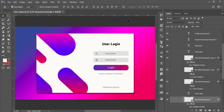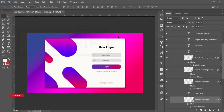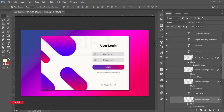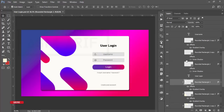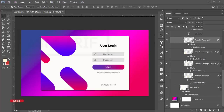Hello everyone, this is ASMRF, today welcoming you to my new Photoshop tutorial. Today I'll show you this type of login or user login page UI design, and how to do this one easily.